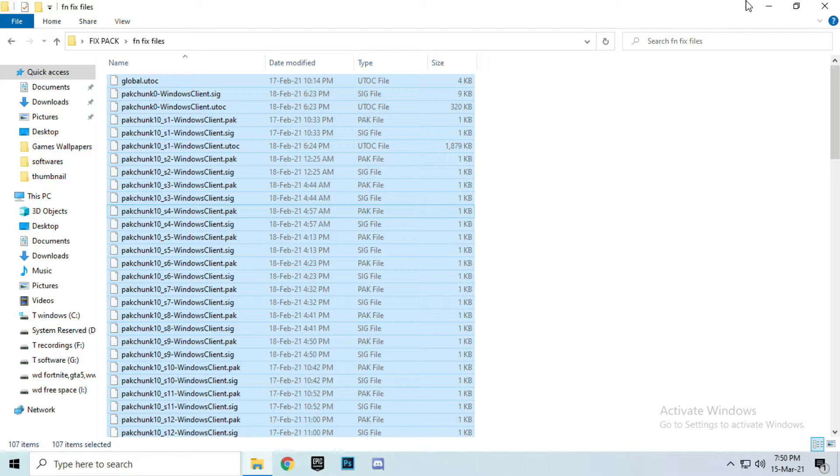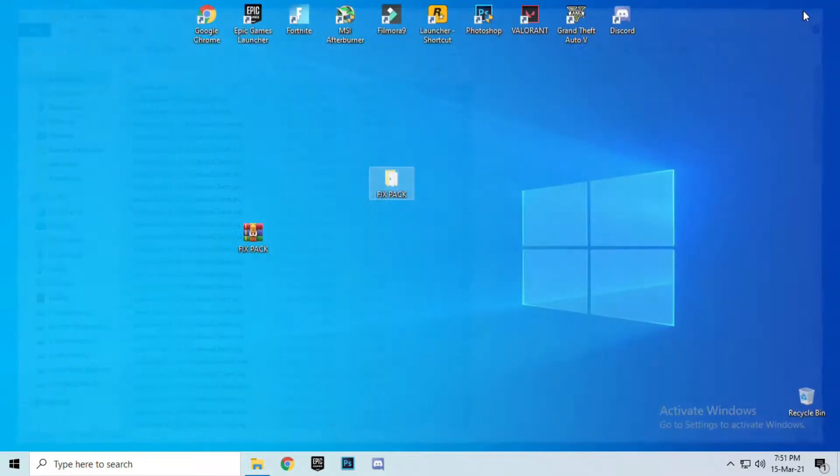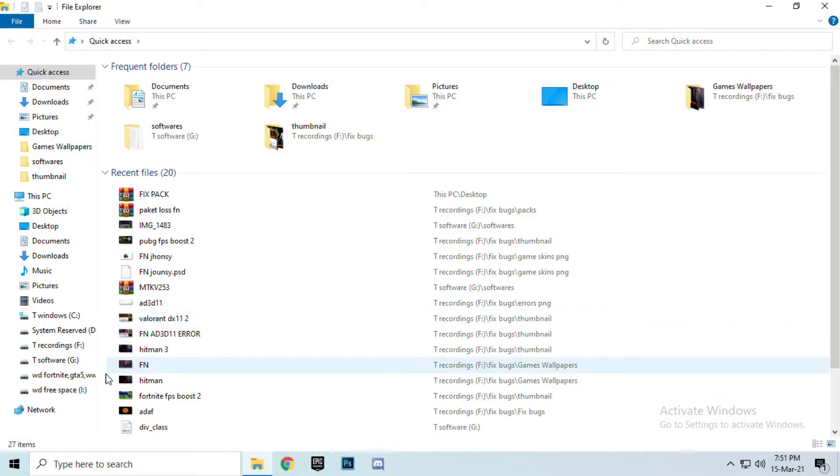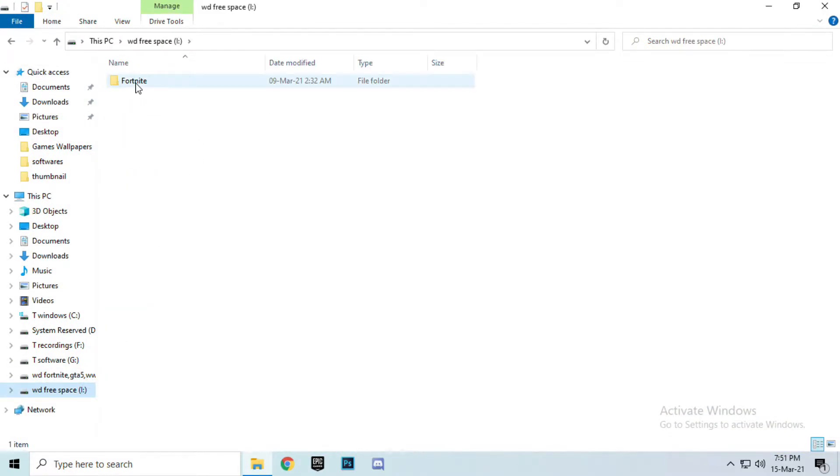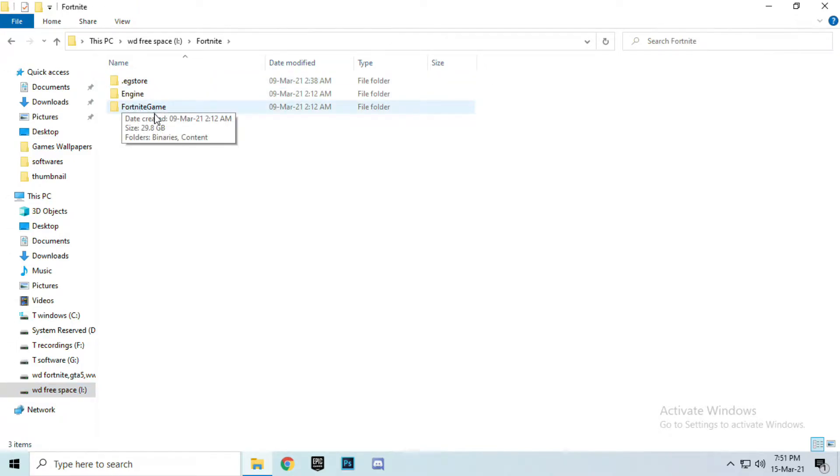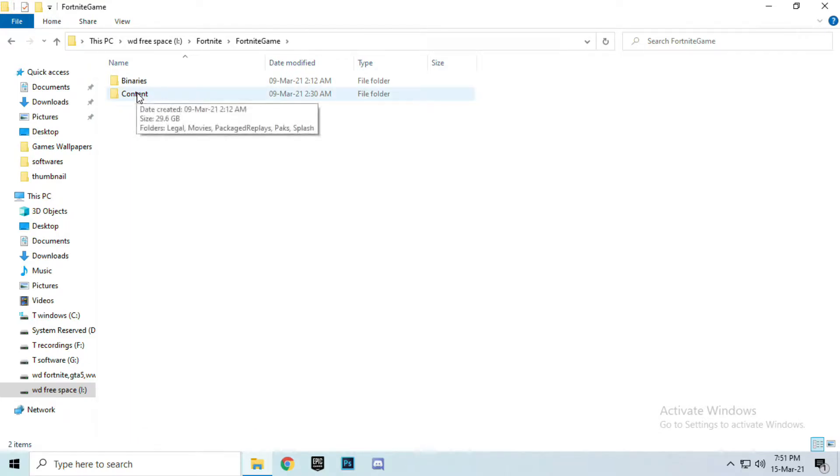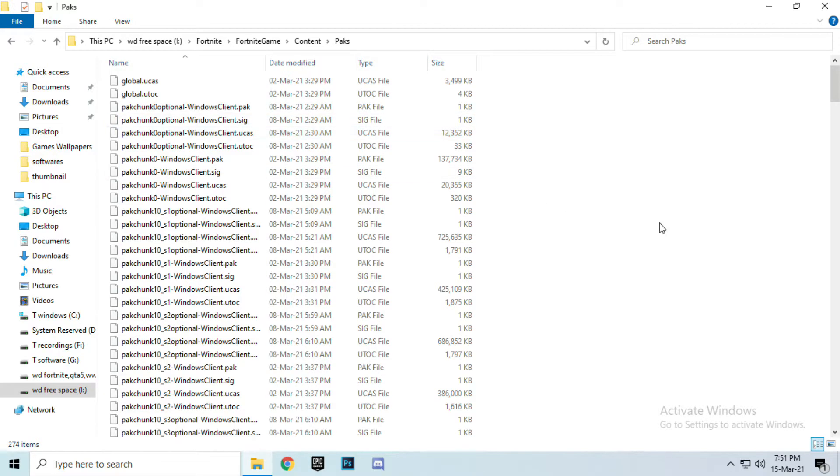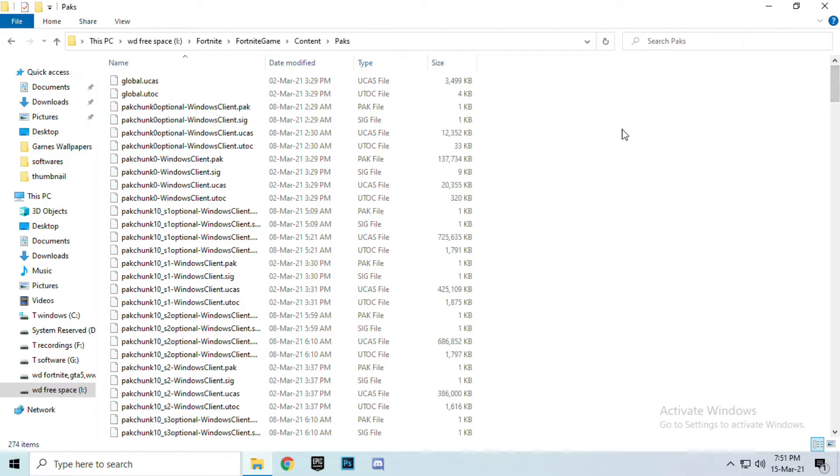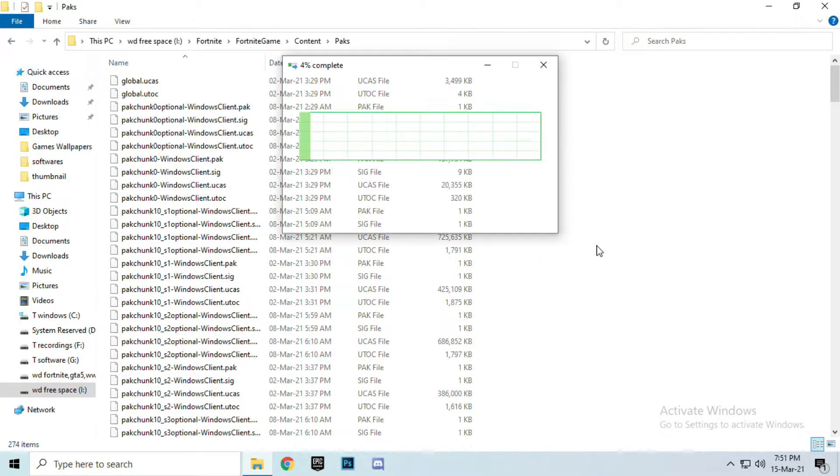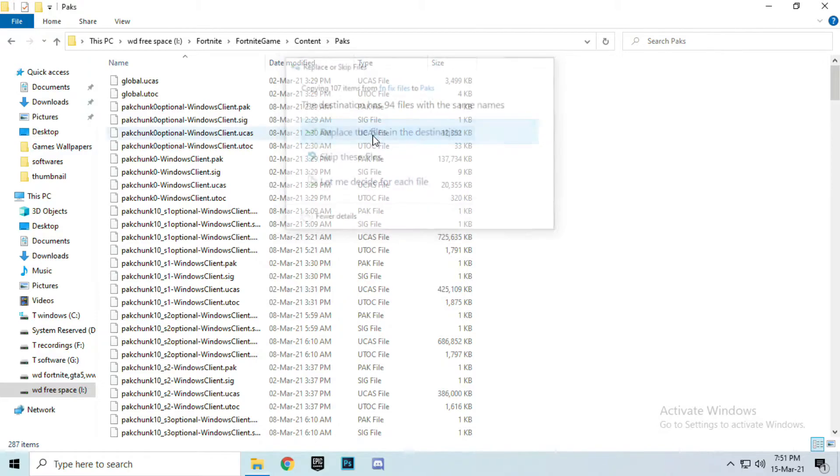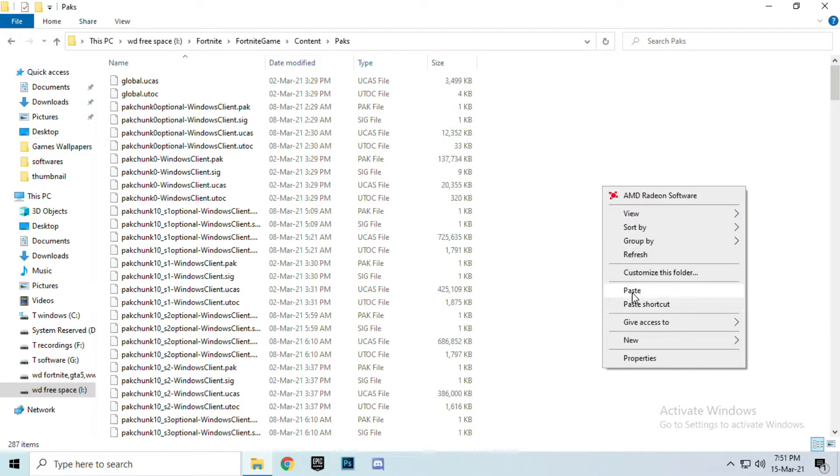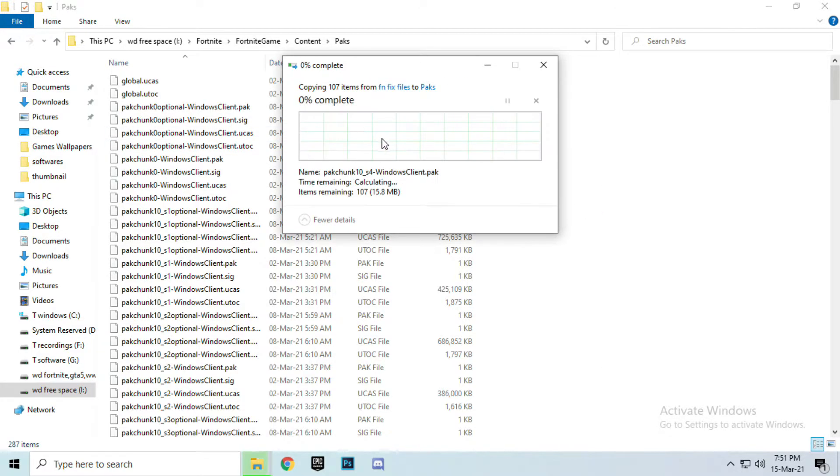Copy these files and go to the Fortnite install location where Fortnite is installed. Open the folder and search for Fortnite installation. Open Fortnite folder, Fortnite game, content, packs. And here paste the files you copied from the pack. Click on replace folder, replace files, paste and replace.